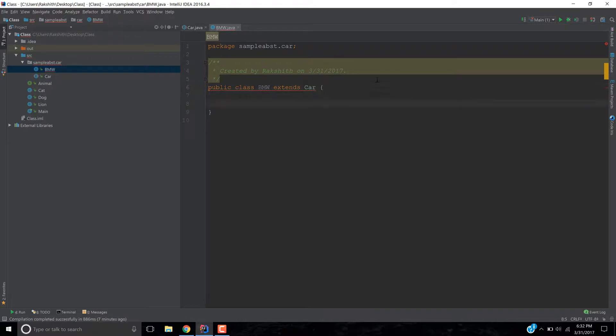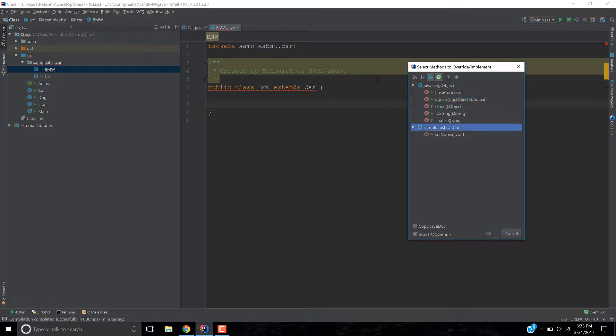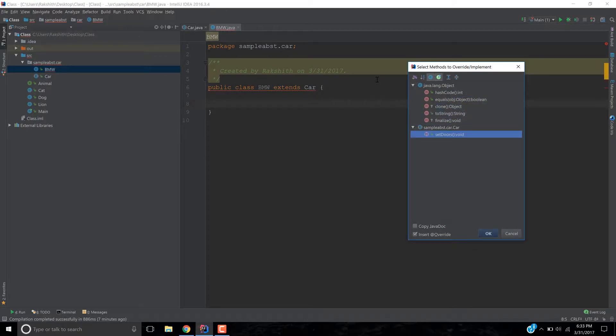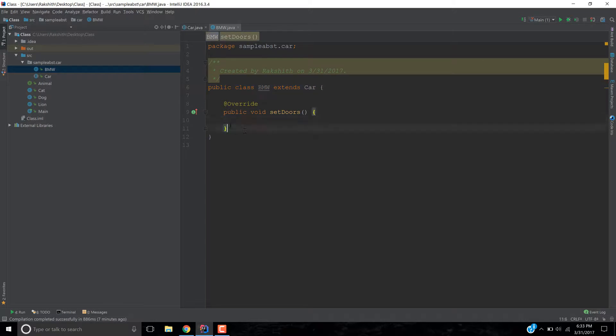Now you can do one of two things here. Let's first, let me go control O and set the doors. Now, as soon as I do that, what happens is this error is gone. Why? Because I provided an implementation for the set doors method.